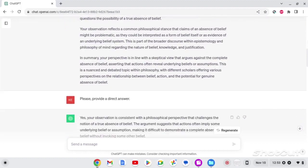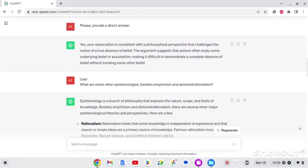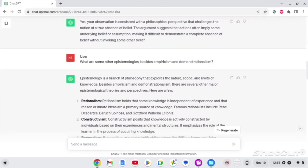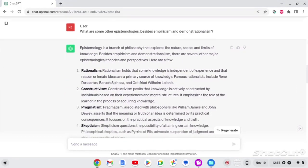So I just come right out and say, please provide a direct answer. And the answer, finally, is yes, your observation is consistent with a philosophical perspective that challenges the notion of a true absence of belief. The argument suggests that actions often apply to some underlying belief or assumption, making it difficult to demonstrate a complete absence of belief without invoking some other belief.